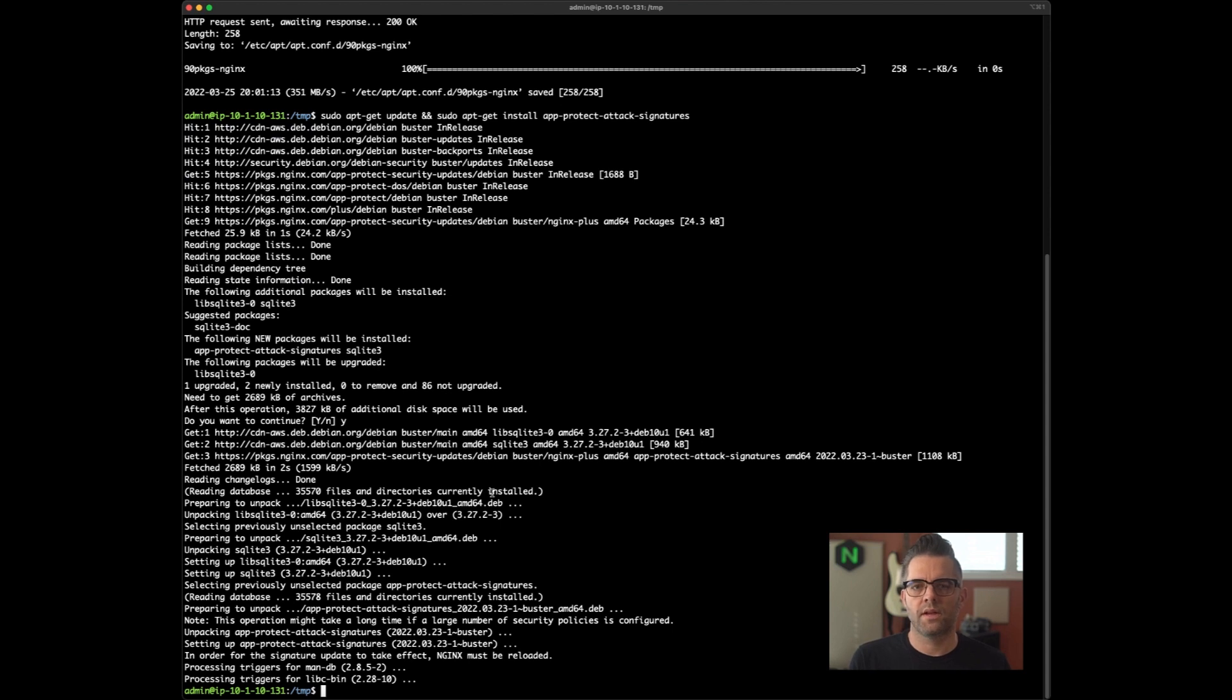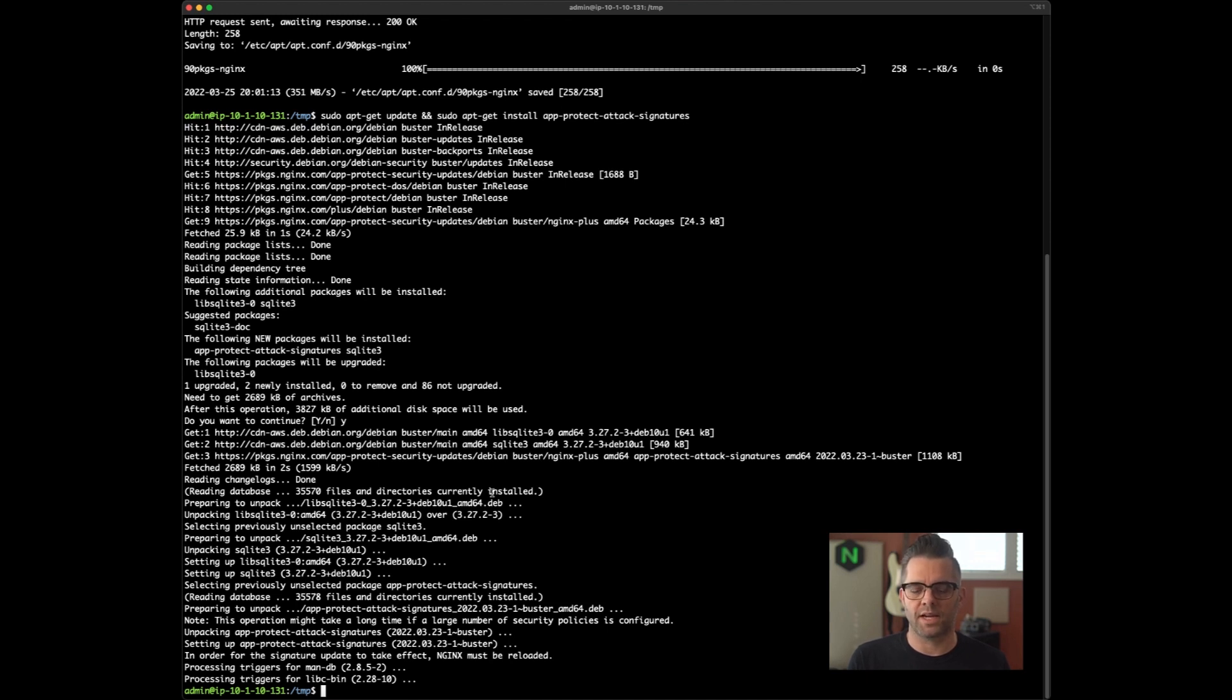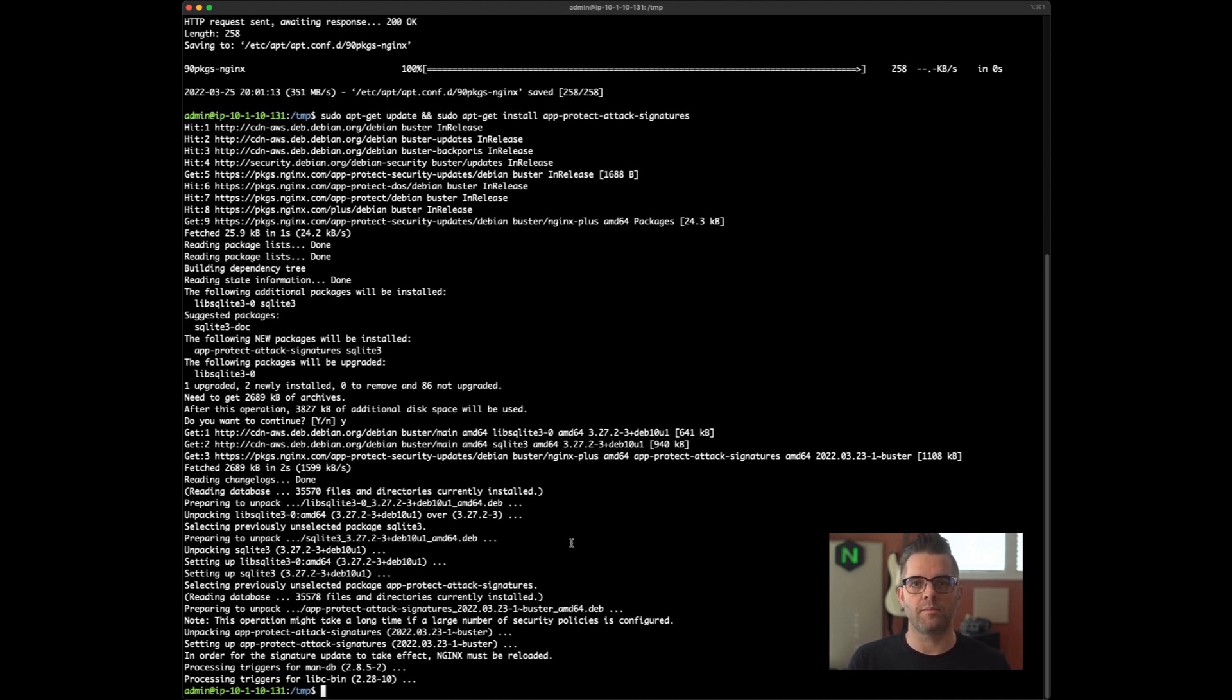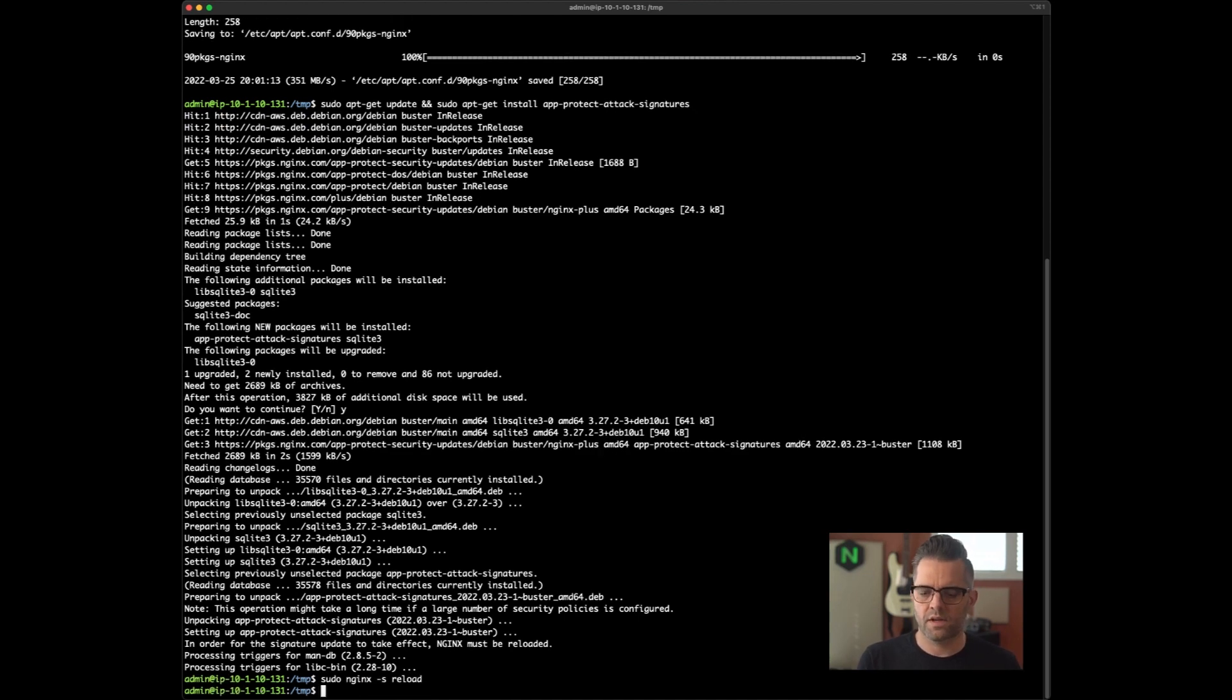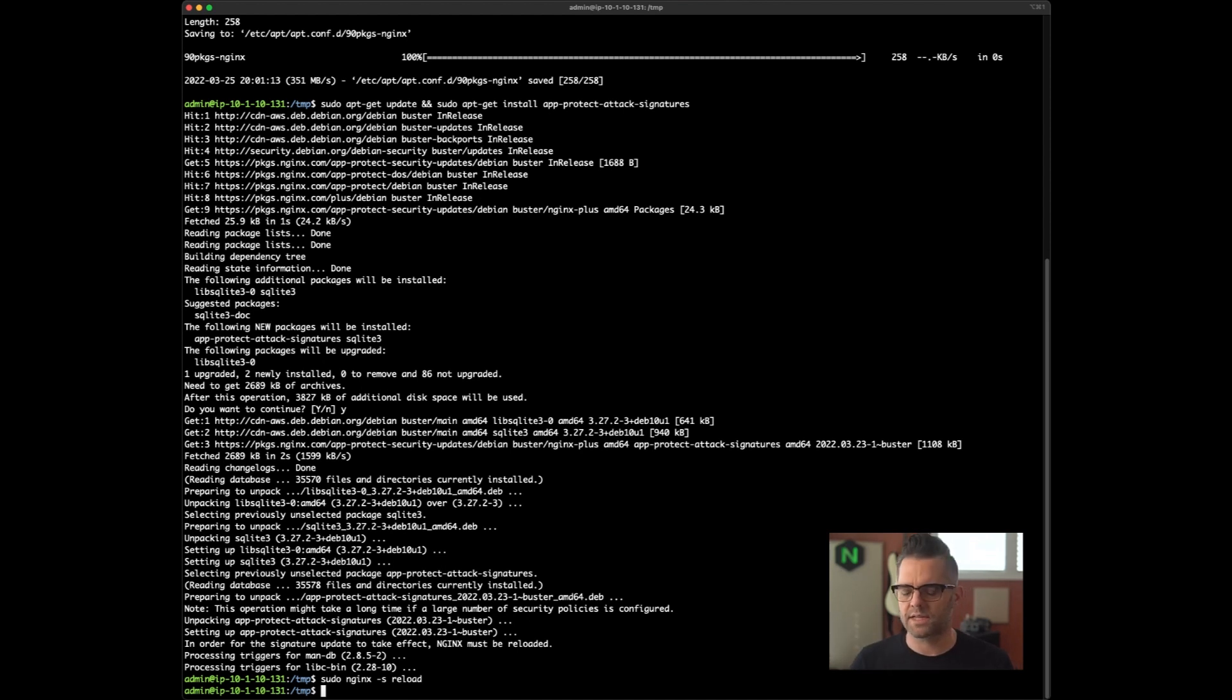It's been installed. Now this is very important to signal AppProtect WAF to use the updated version of the signatures package. Once it has been installed and enforce it on the data plane within the proxy, you need to do at minimum an Nginx reload. And that can be performed this way. Signal reload. And what it's going to do, it's going to recompile the policy using those latest attack signatures and enforce them on the data plane. Very important to do that.